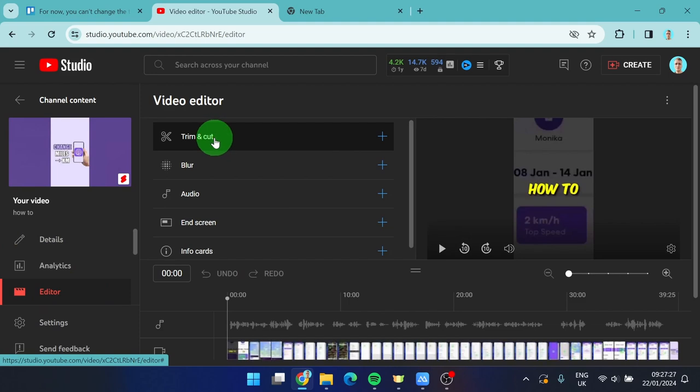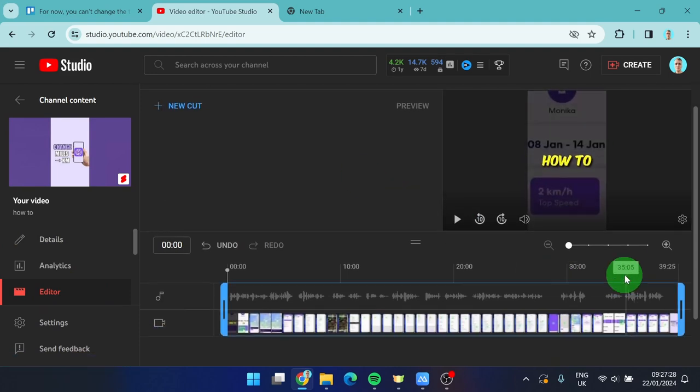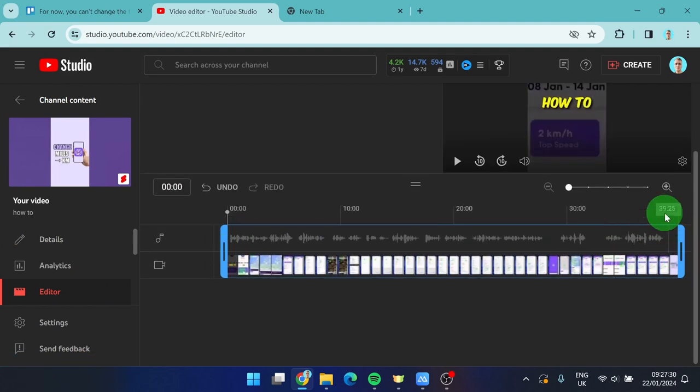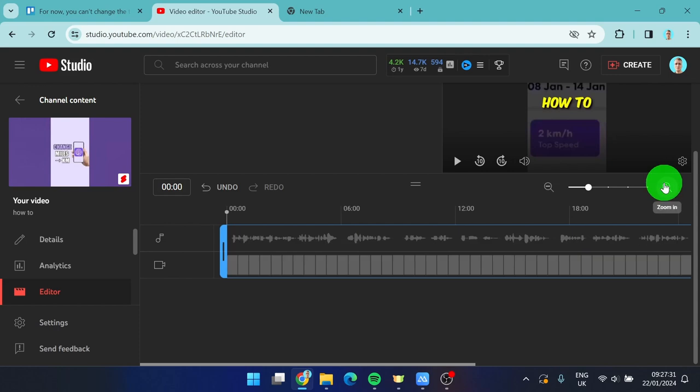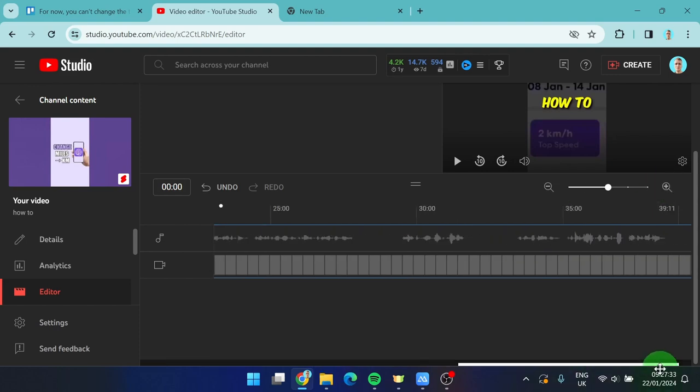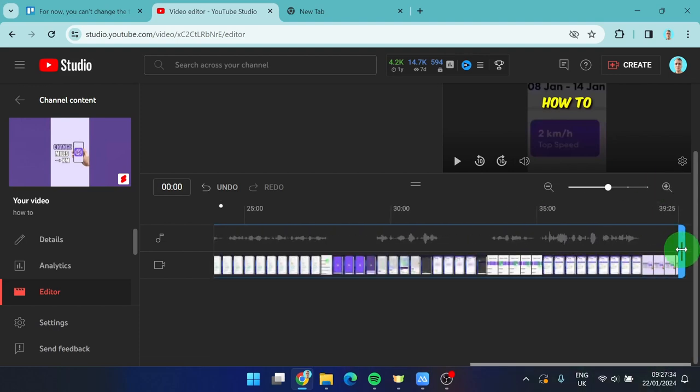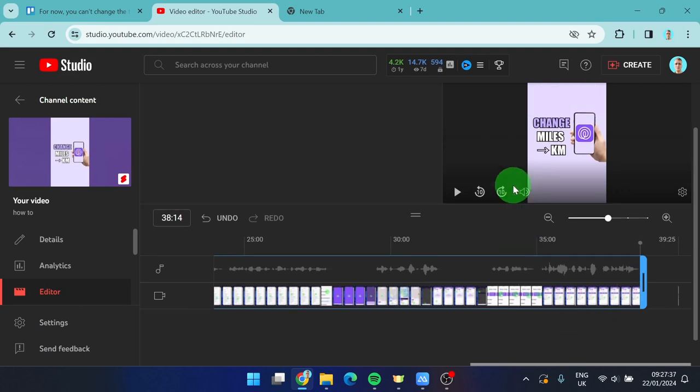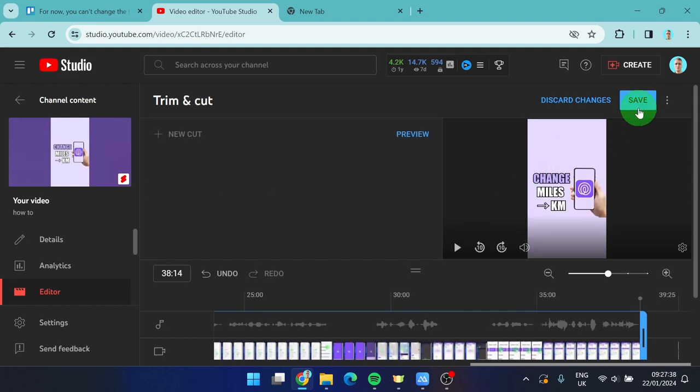Click on trim and cut. And then we can simply cut this thumbnail at the end. Like this. And don't forget to click on save.